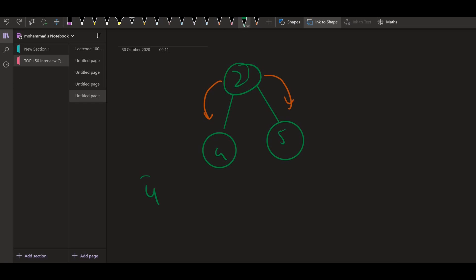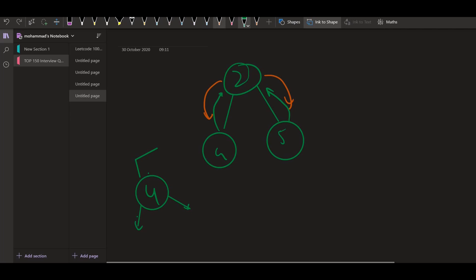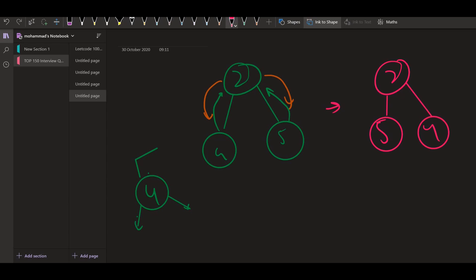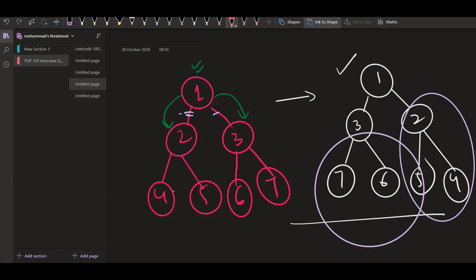So to the next recursive call, four is going to come. Now four is going to call recursively on the left side, on the right side, and both of them are null. So nothing is going to happen and four will be returned as it is to two. So four will come back from here, five is going to come back from here, and now these two nodes will be swept. So the final configuration of the tree will become two, five and four. Now this is going to be returned to one. So now five is here, four is here.